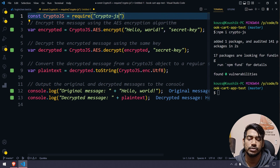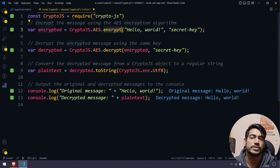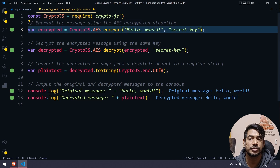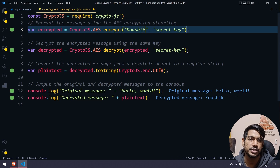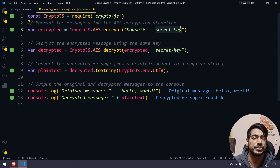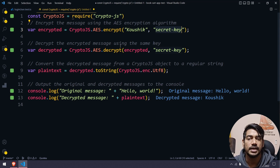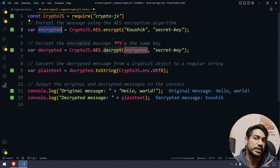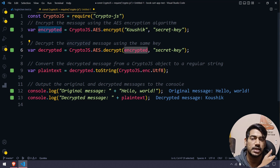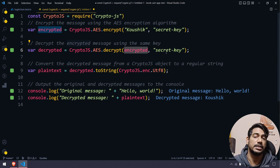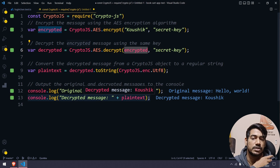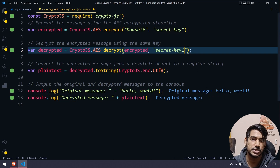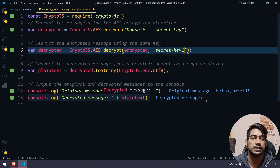Now, here's how it works. First we do encryption — for example, the username could be 'Kaushik'. We pass a secret key, and that gives us an encrypted value. Then we can use that encrypted value to decrypt: we pass the same secret key and convert it to a string, and we get back the decrypted message 'Kaushik'. If the secret key is wrong, you won't get anything.